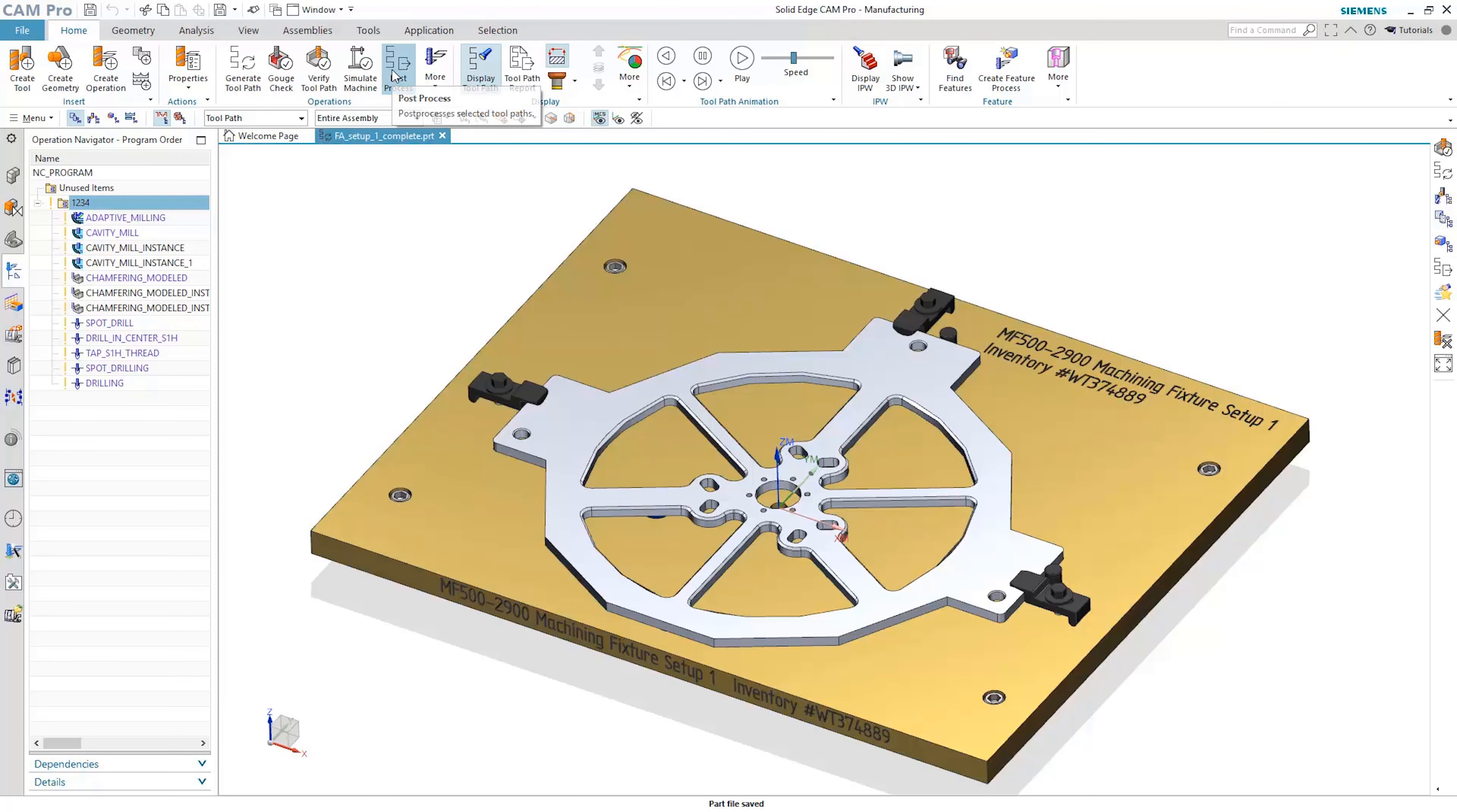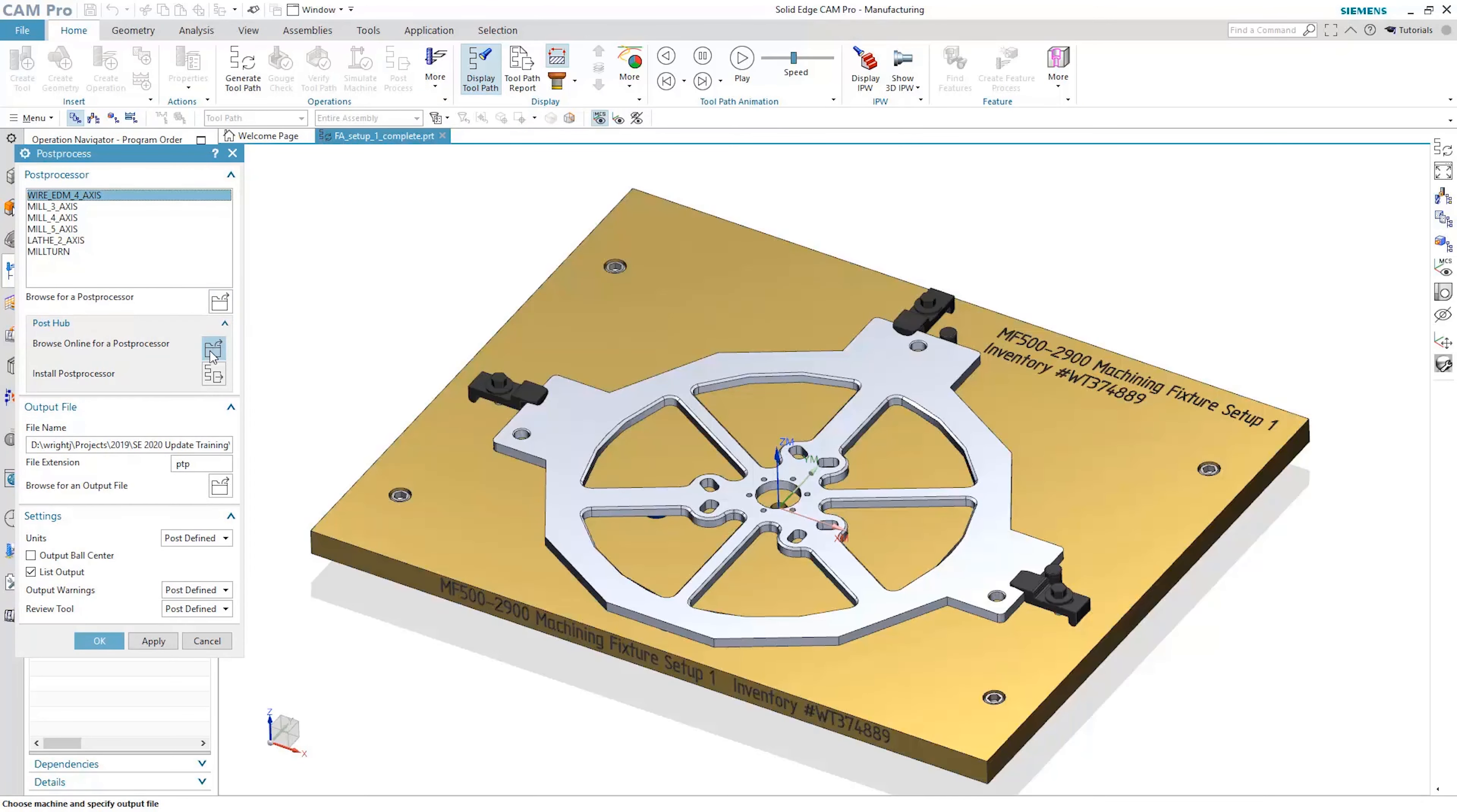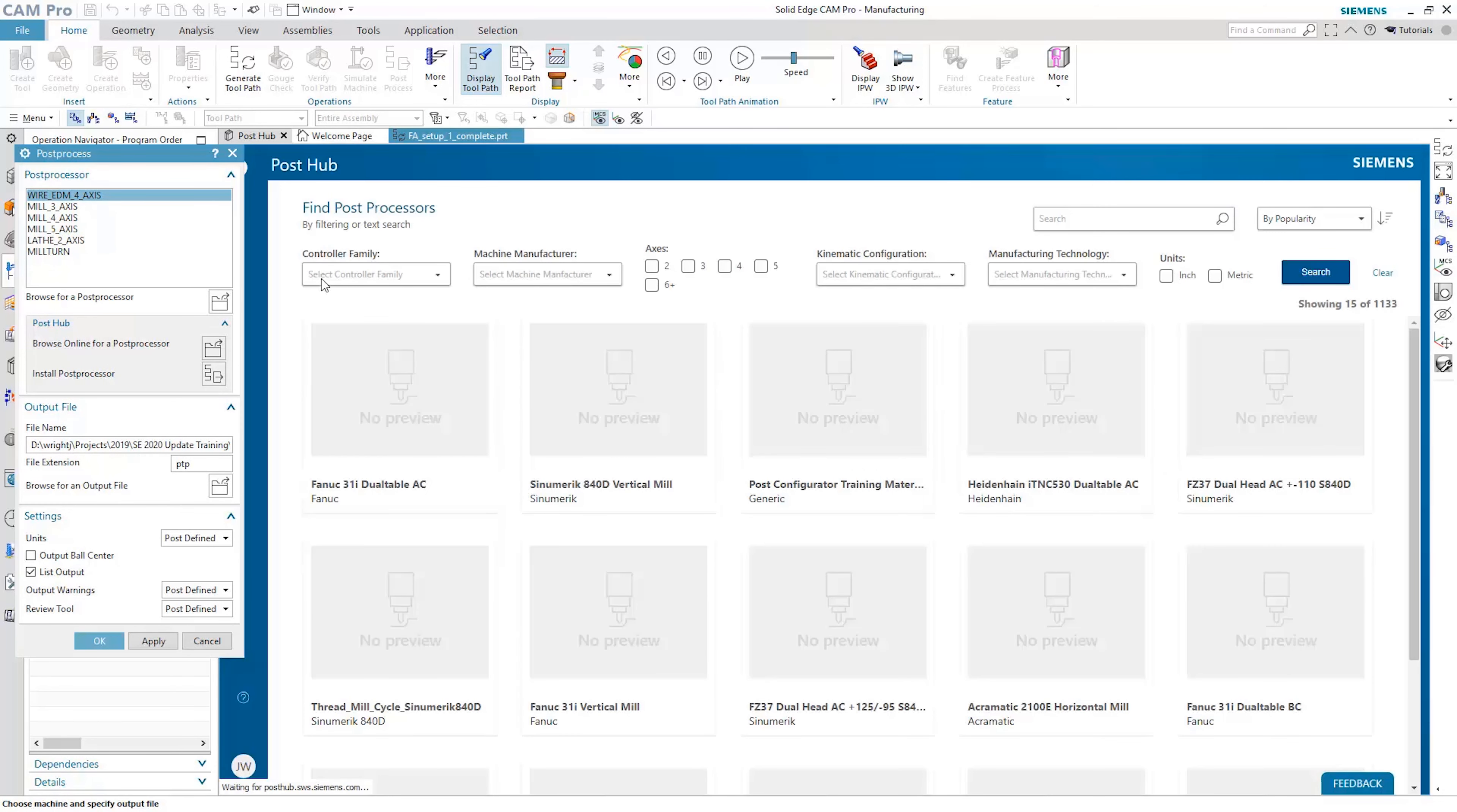Speed up NC programming, maximizing machine floor investments with new enhancements from Solid Edge Cam Pro.